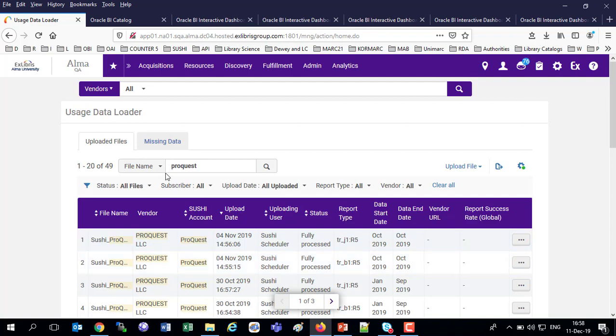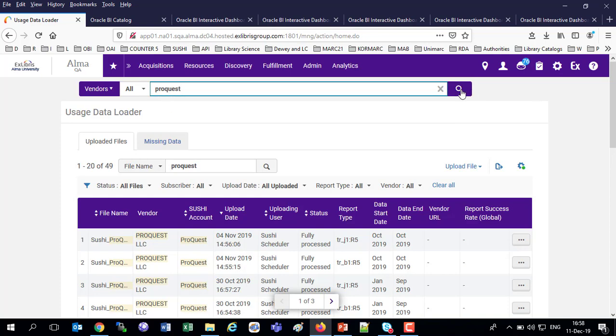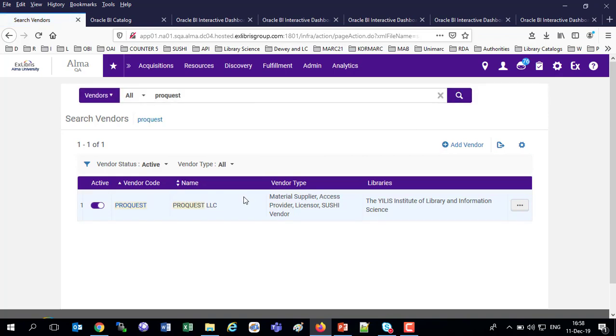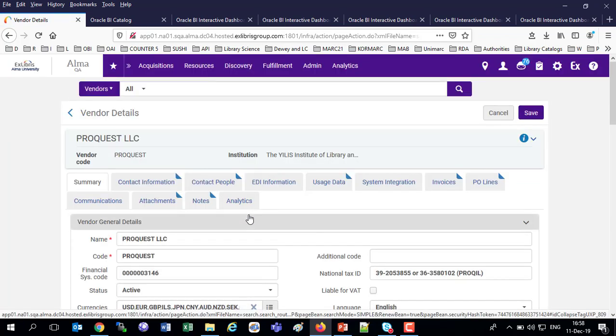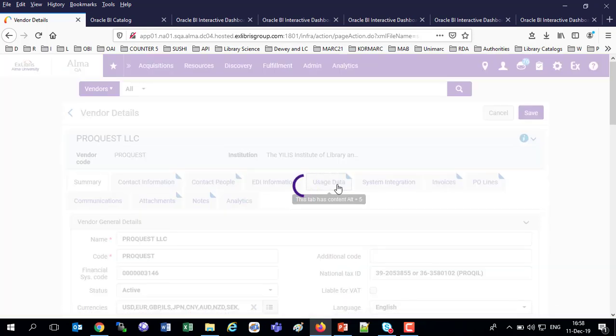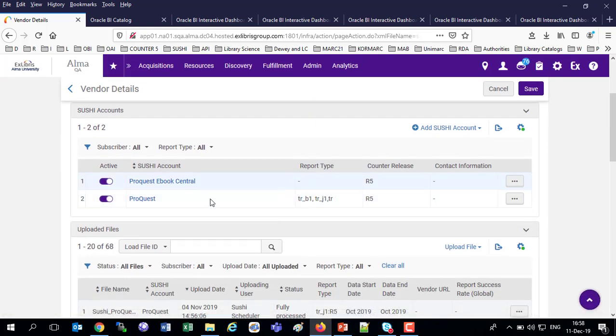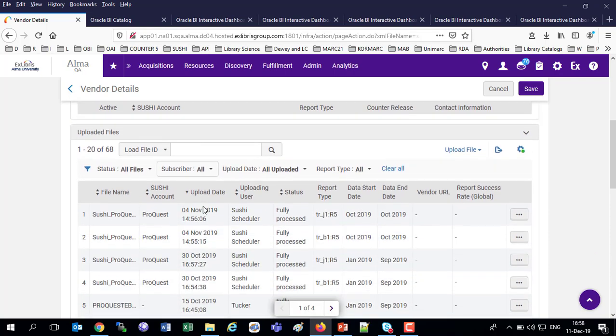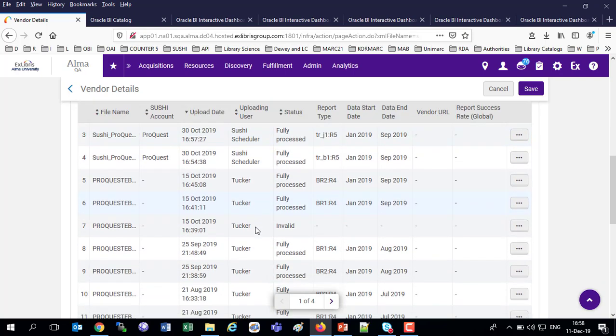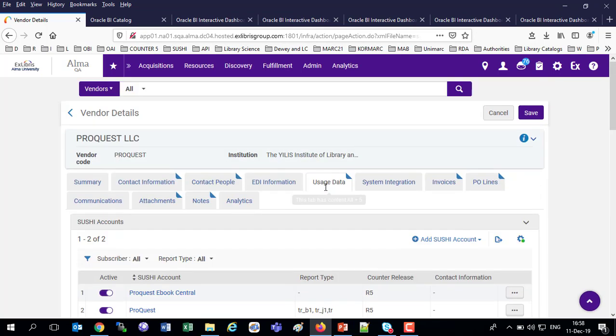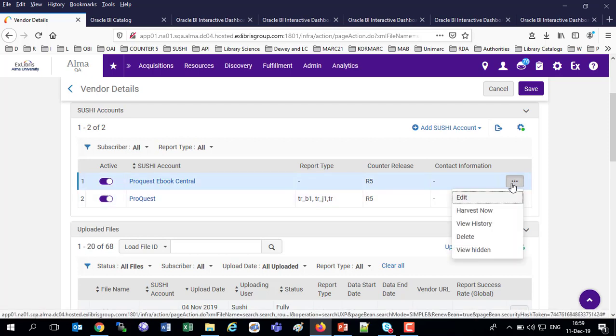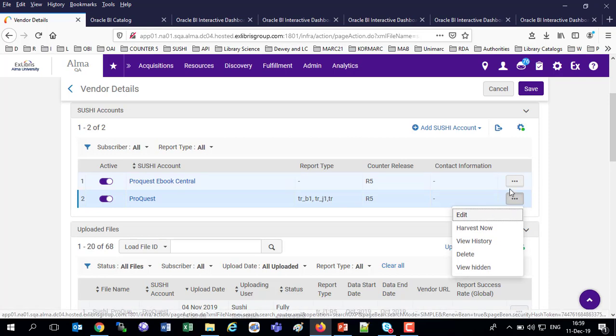Now, let's go look at the actual SUSHI accounts which loaded these files. So, I'm going to go to a vendor here. And what a better vendor to go to than ProQuest. And just like in the Release 4, if we go to the Usage Data tab, that's where we see the SUSHI accounts. Here, we've got two SUSHI accounts, ProQuest and ProQuest eBook Central. And in the lower part of the screen, just like for Release 4, we've got the files which have been loaded. And again, we can see simultaneously Release 4, Release 5. If a vendor had Release 4 previously and now Release 5 and we're viewing, we can see them both.